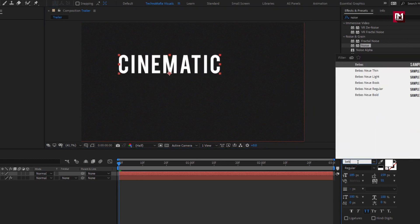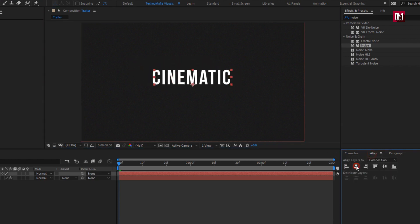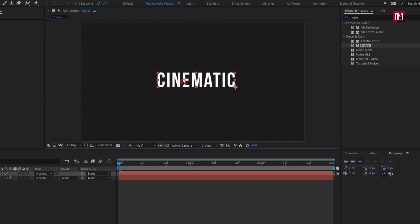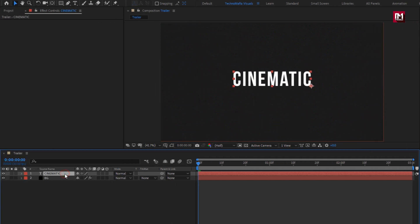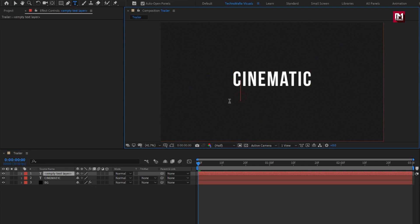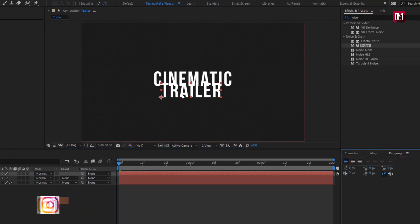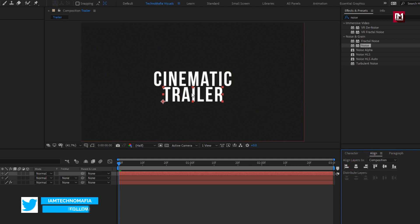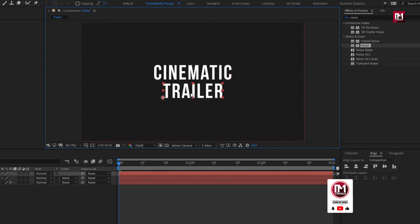Now let's add the text. Here I will use the Bebas Neue font family. You can position the text to center or align it to the center. For this text, make sure paragraph alignment is set to right-align text, then place the text to center. Our text 1 is ready. Now let's add the subtext. For this subtext, make sure paragraph alignment is set to left text, then position the text to center.